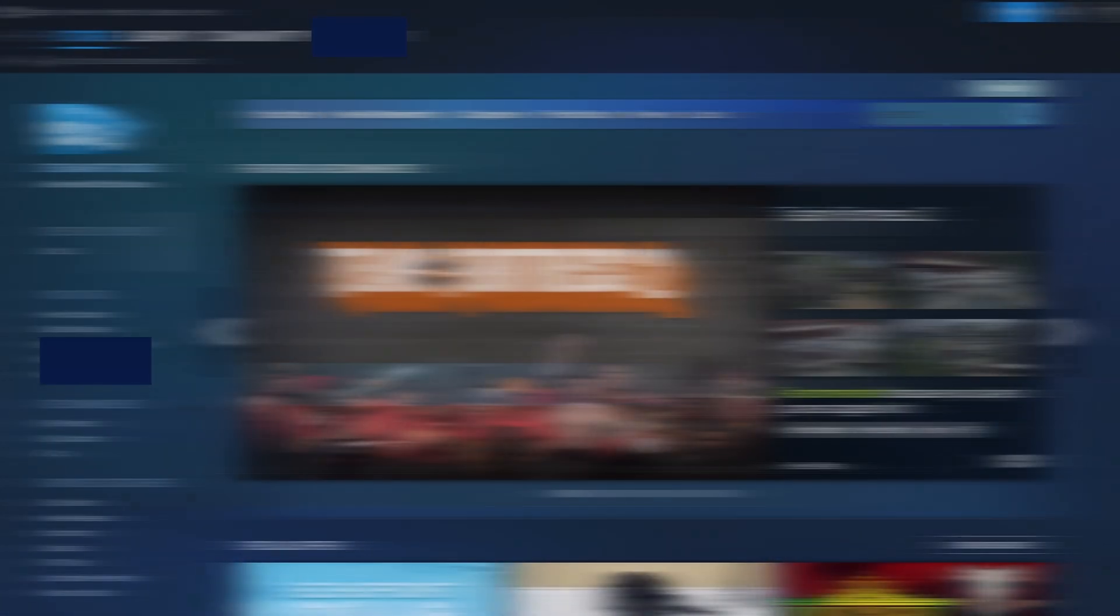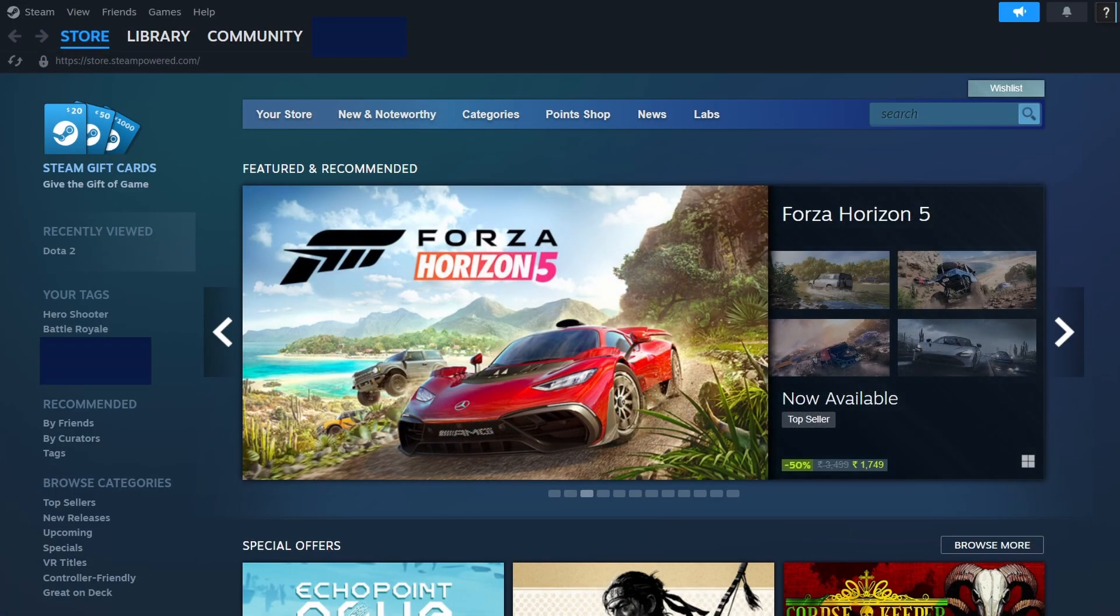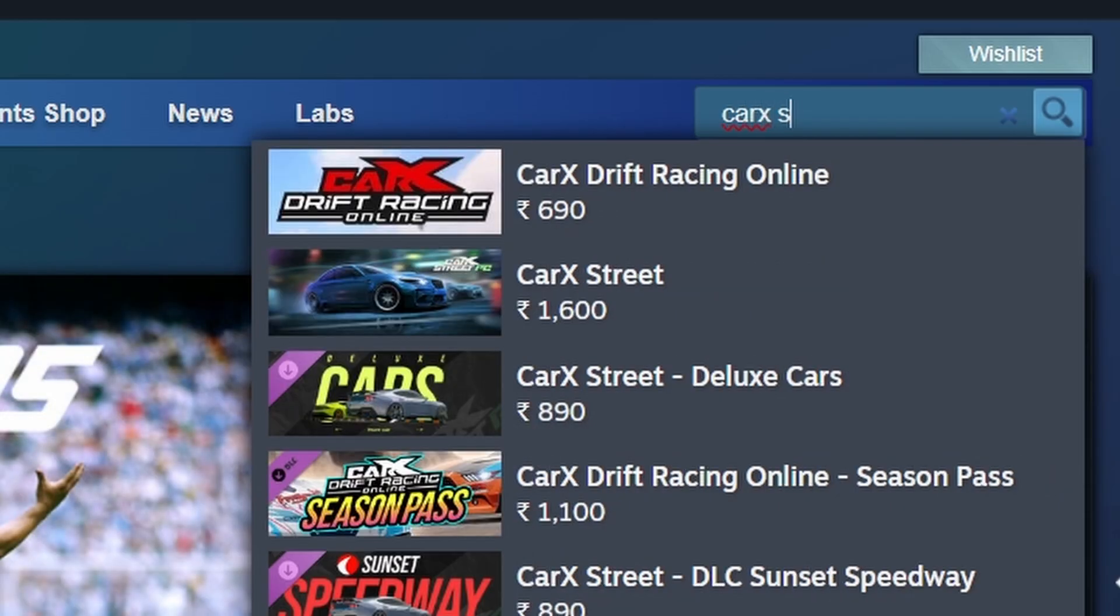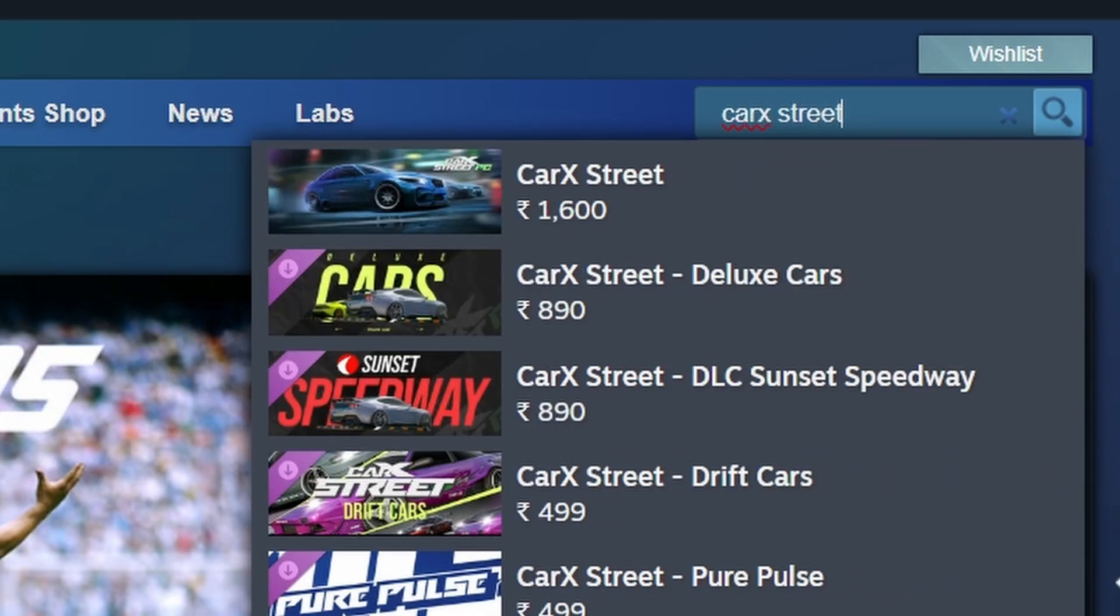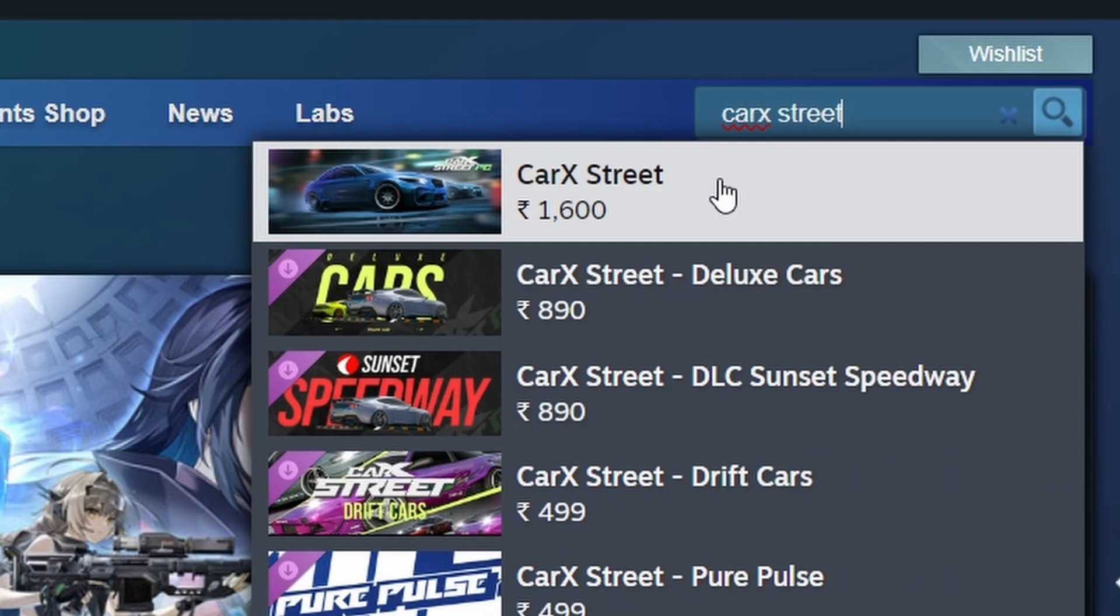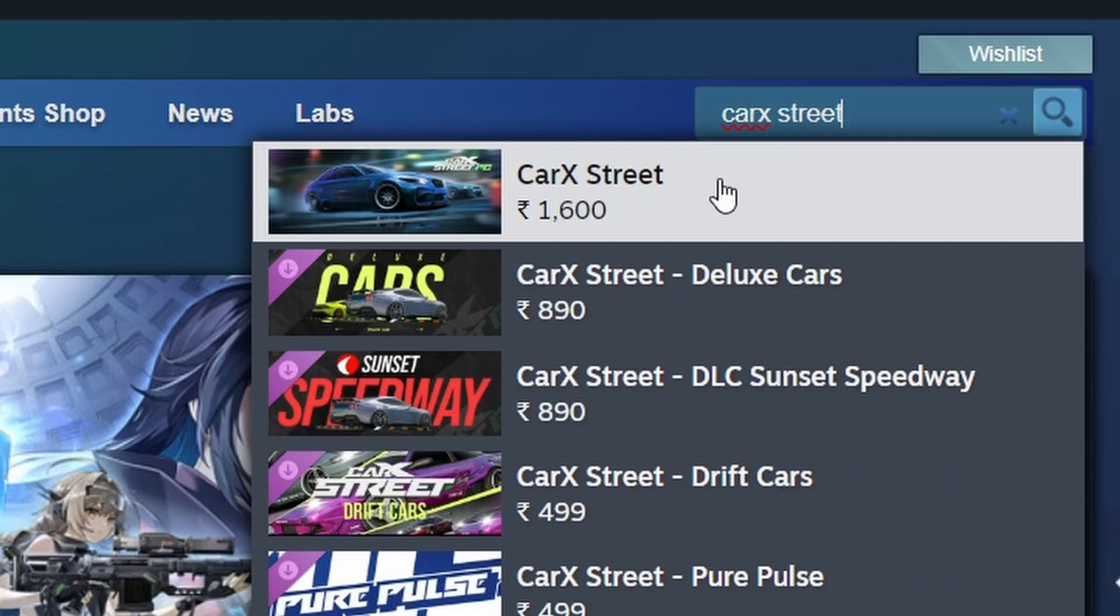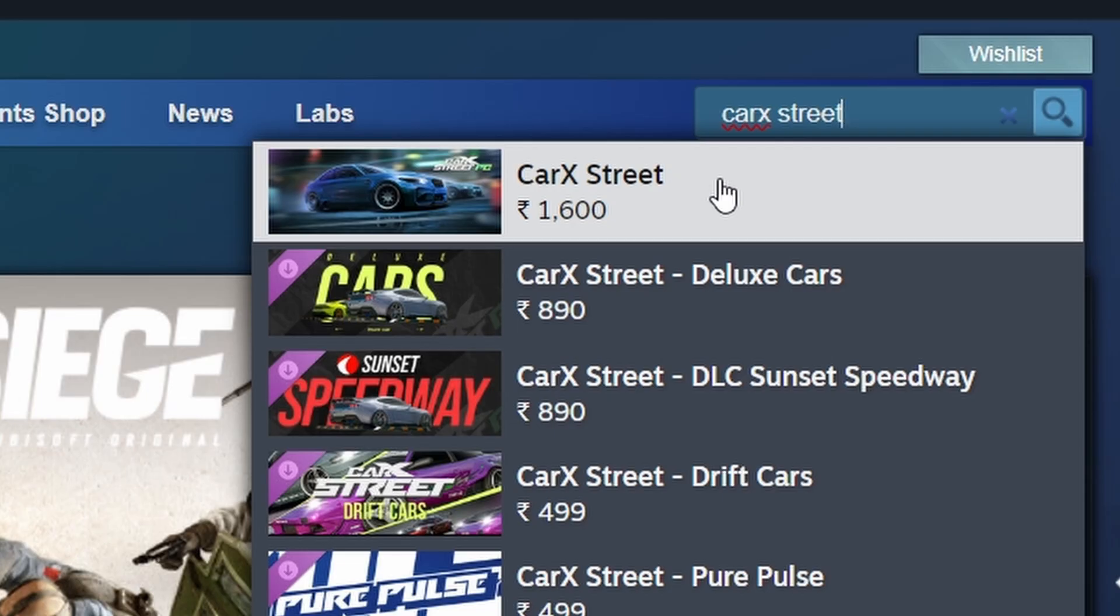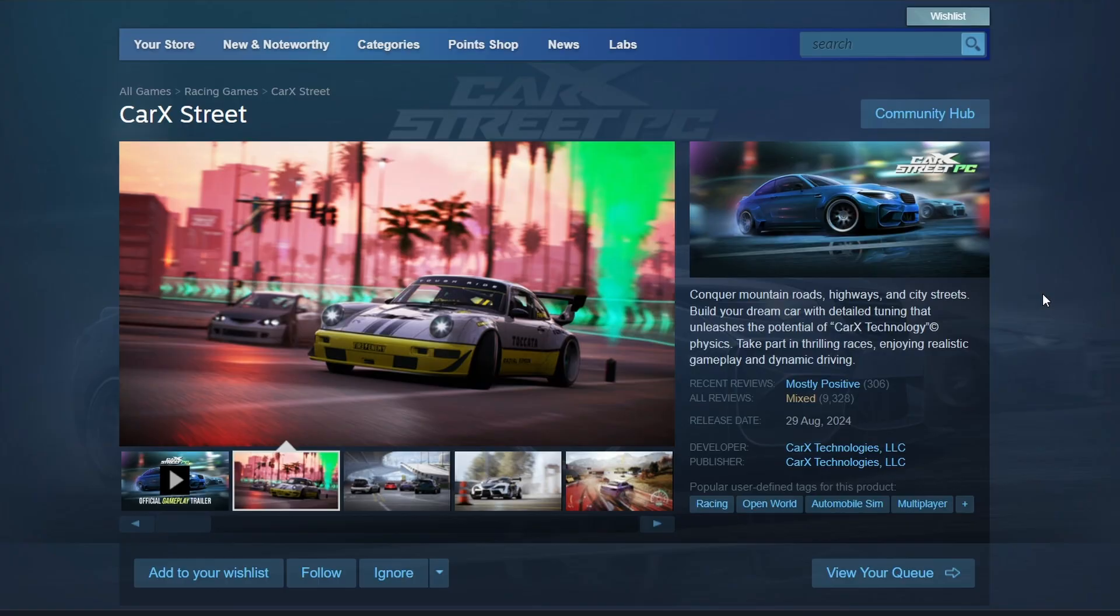Once you're logged in, use the search bar at the top of Steam and type Kark Street, then press Enter. The search results will display relevant game titles. Locate Kark Street and click on it to open its store page.